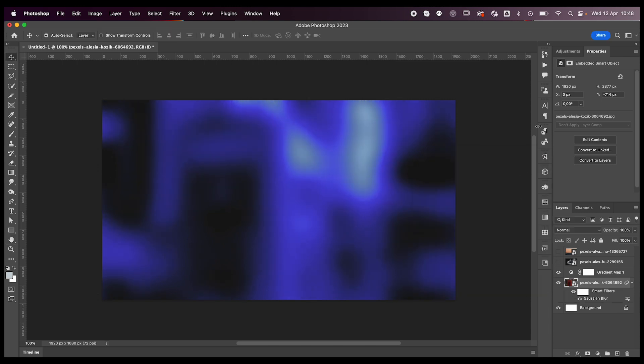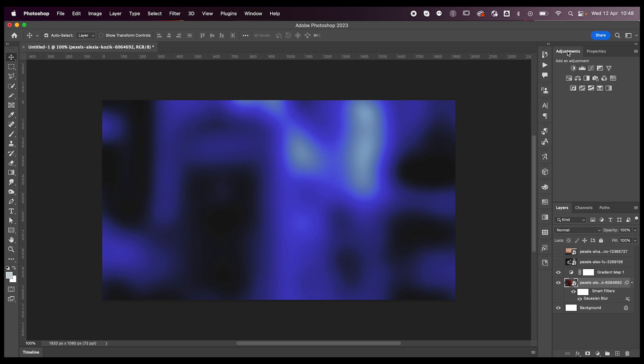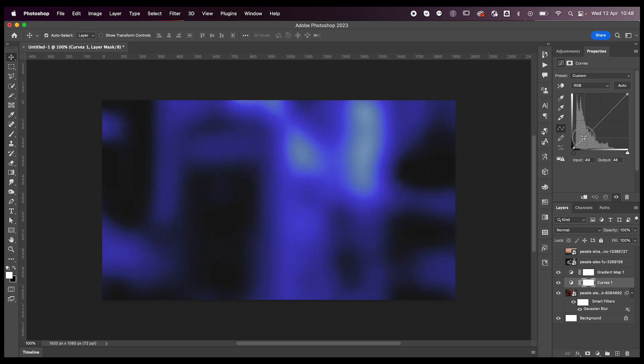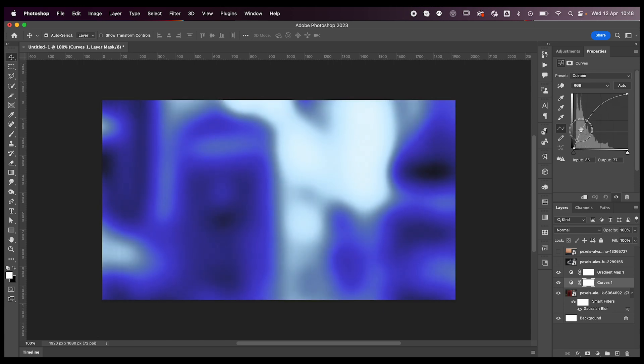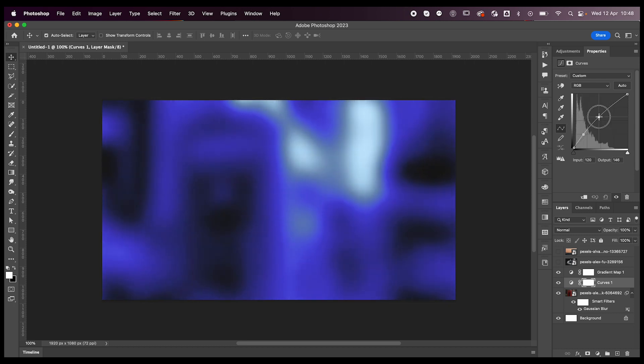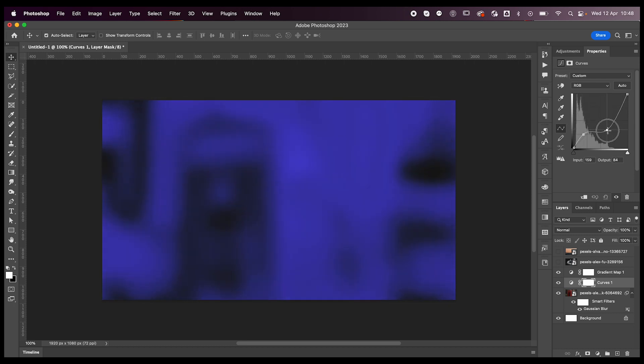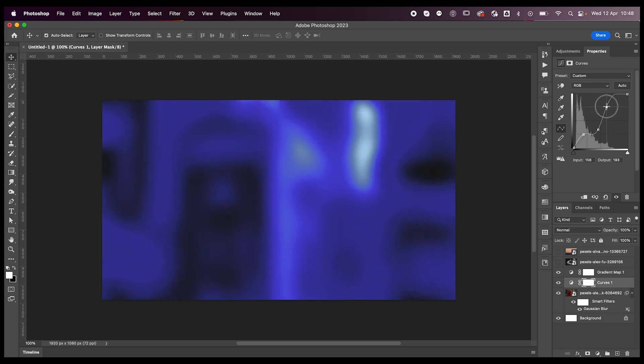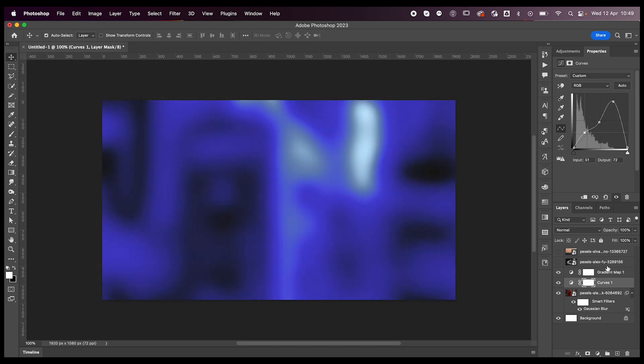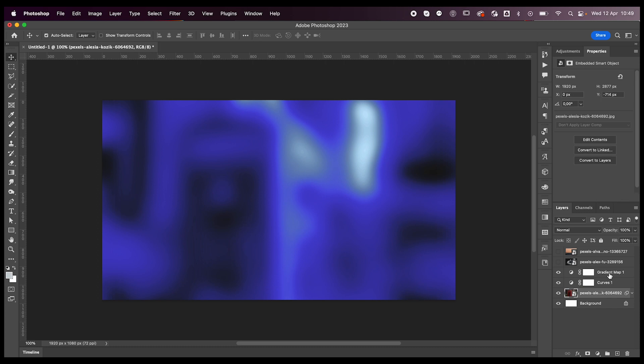Then what I like to do is go back to the Adjustments tab and click on Curves adjustment. Just click and drag up and down to reveal colors of your gradient map that weren't being seen. Play around with this until you're happy with the result—something like this looks cool to me.